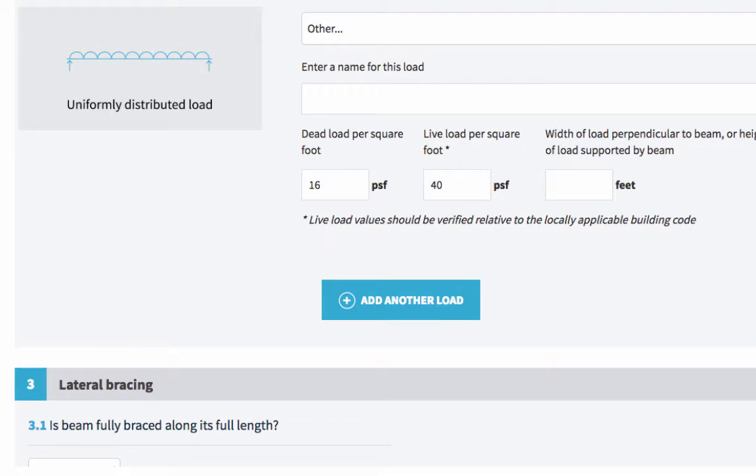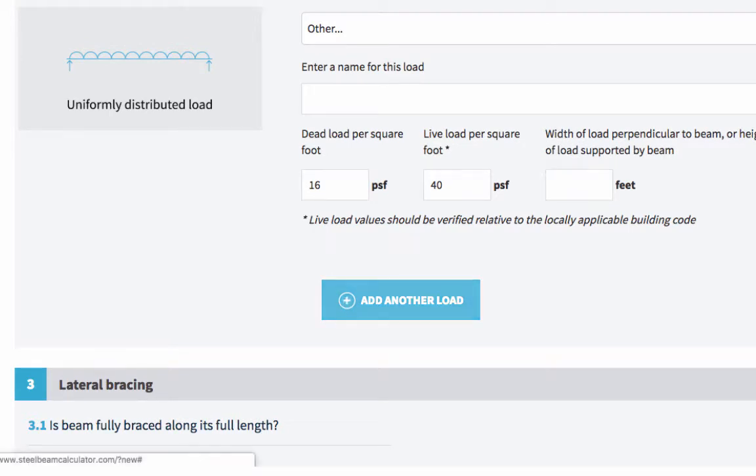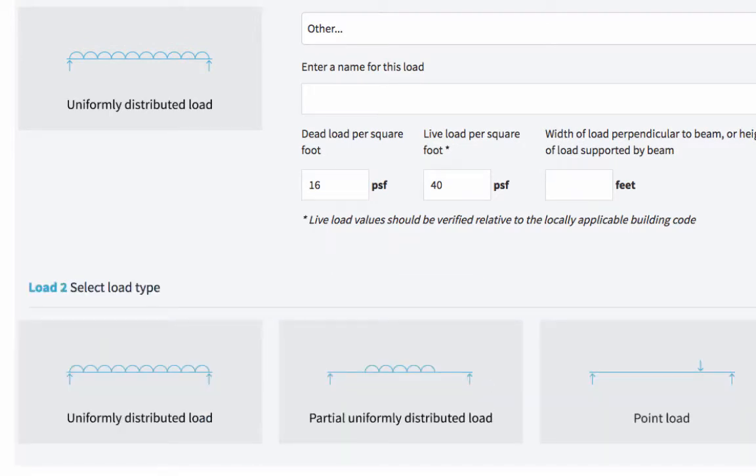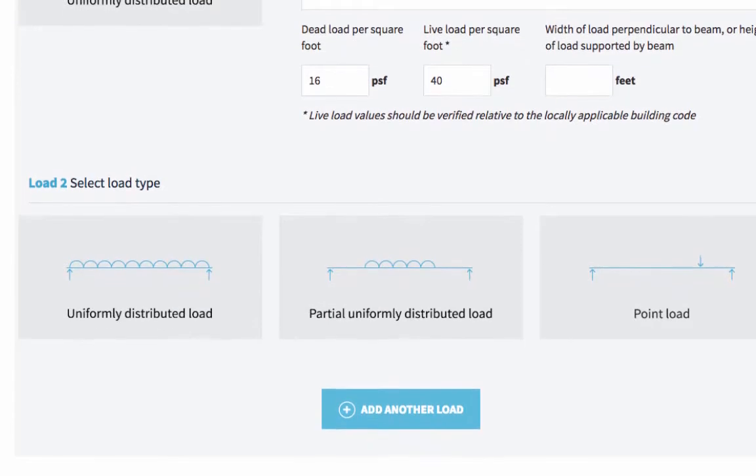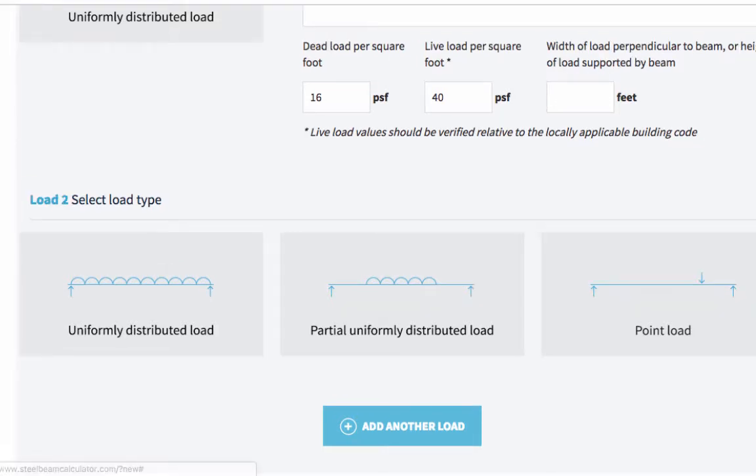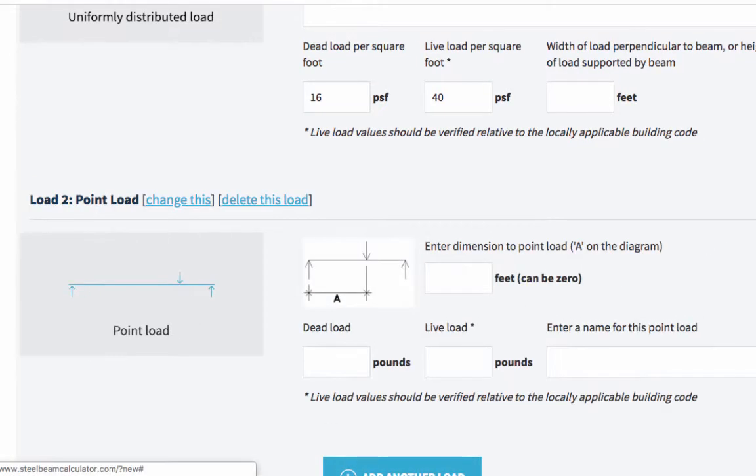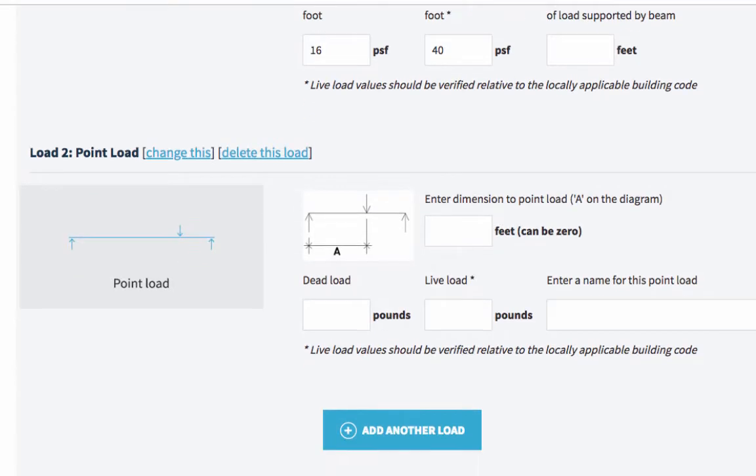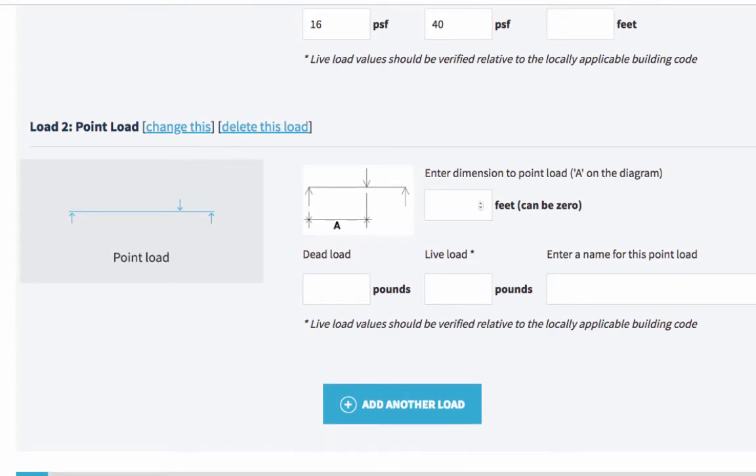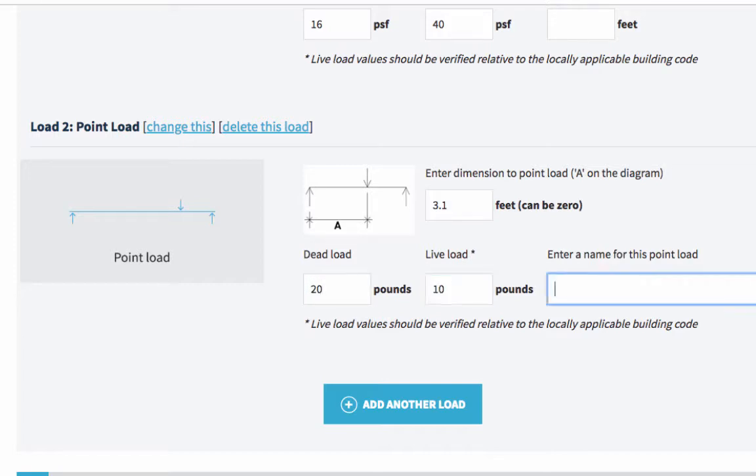Now I should also say that you can add multiple loads. Just click the add another load button here. So we've talked about uniformly distributed loads and partial uniformly distributed loads. But what about point loads? For point loads, you'll need to enter the distance in feet between the point load and the rest of the beam, as well as the dead and live loads. And finally, give this point load a name.